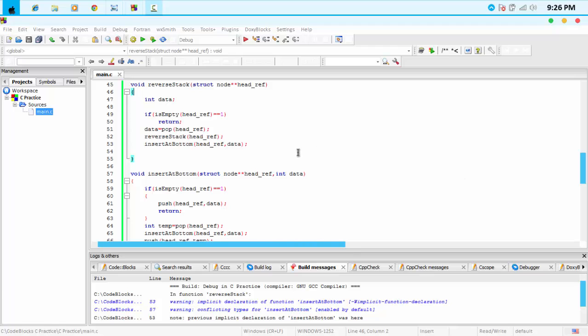There are two recursive calls. One is for popping the element from the stack, and another is pushing that popped element at the bottom of the stack. The general idea behind this algorithm is: first we are popping every element from the stack, and then we are pushing every last popped element into the stack again.